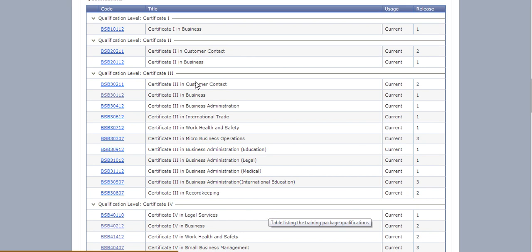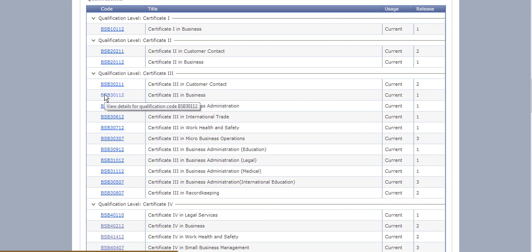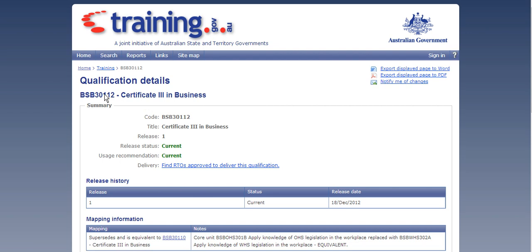So for this example I'm going to choose the Certificate 3 in Business. So again we just click on the blue link and it will take you to the details of your Cert 3 in Business.